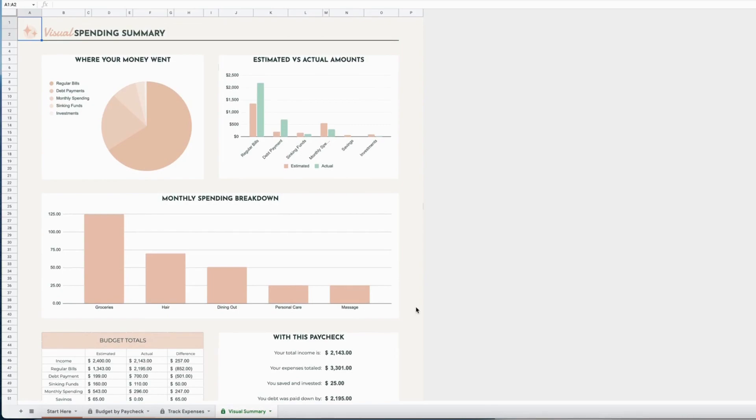The spreadsheet comes in pink, blue, and green. The links to purchase the file are down in the video description below.